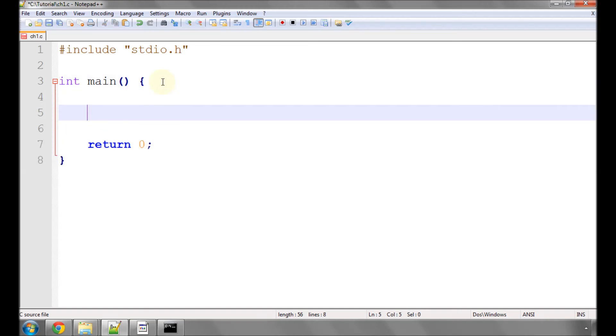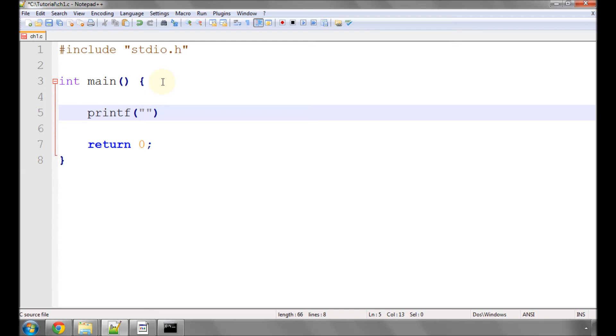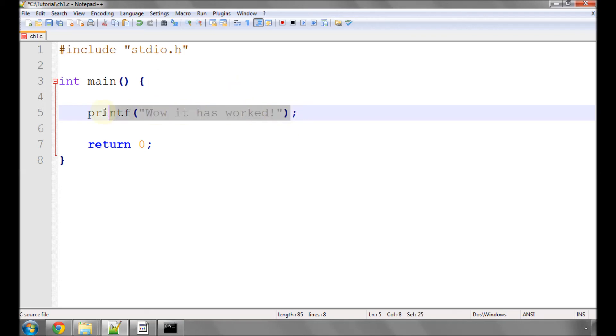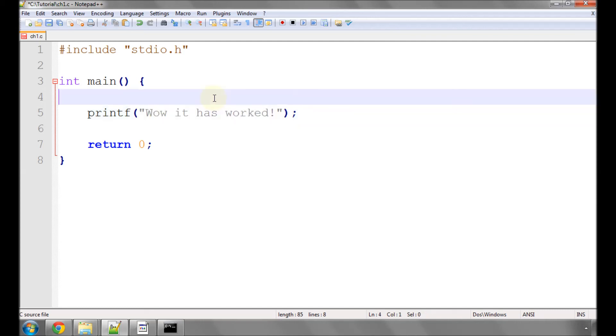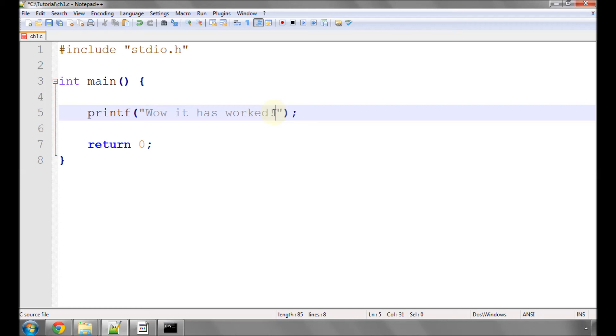We'll use this printf function, typing printf, open and close bracket, and then a couple of speech marks inside the brackets. We'll type, wow it has worked, exclamation mark, and a semicolon to say this is the end of this instruction. printf simply prints to the black console, whatever is inside these speech marks. In this case, it should be, wow it has worked with an exclamation mark.